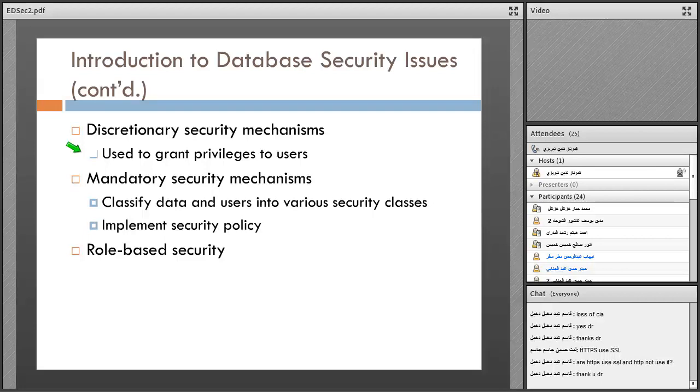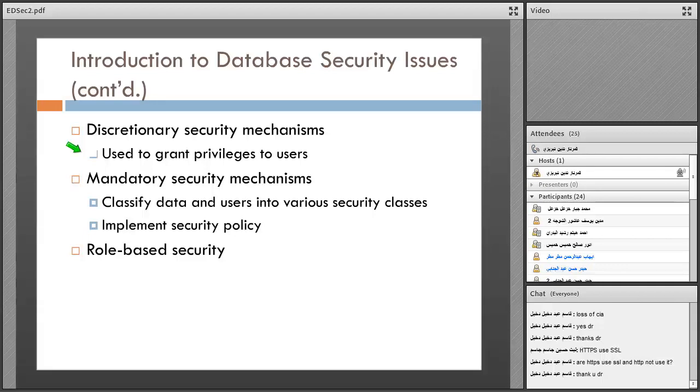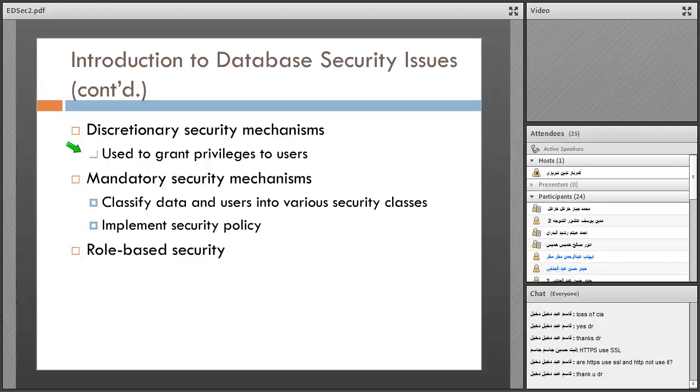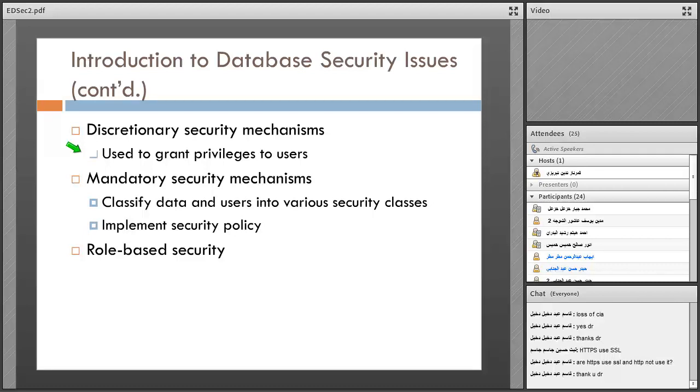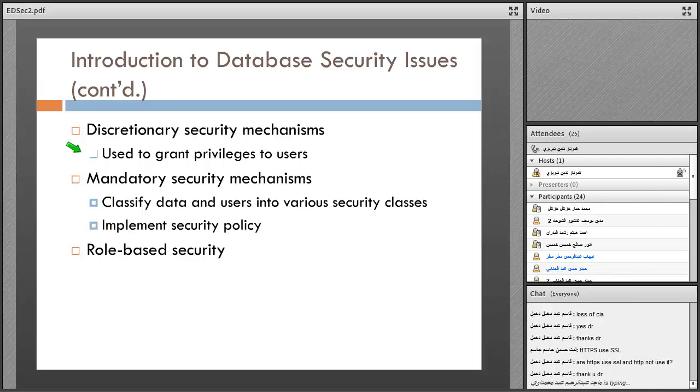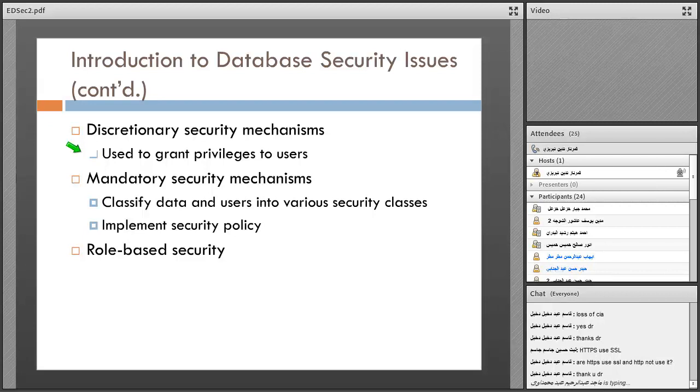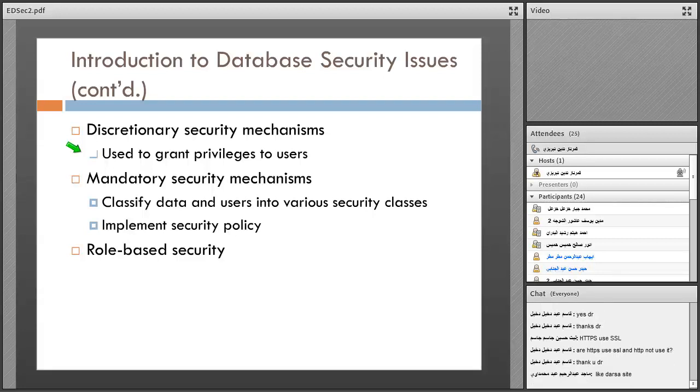In this method, the admin of the system - like in the operating system, in network system, in each one, operating system or network - you have an admin. The admin can define users and can give privileges to every user. For example, in Windows, you can define many users in your computer and you can define which user can have access to which part.